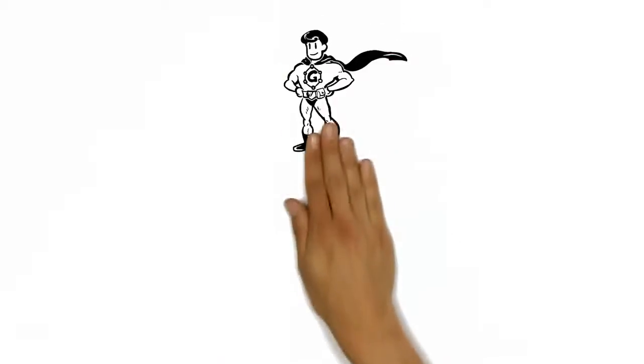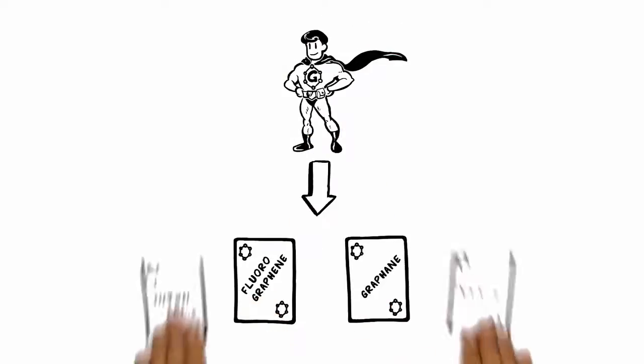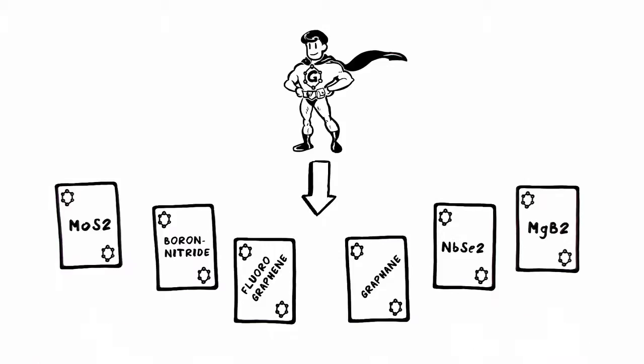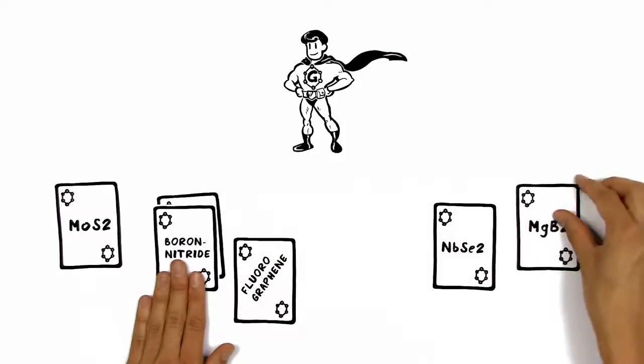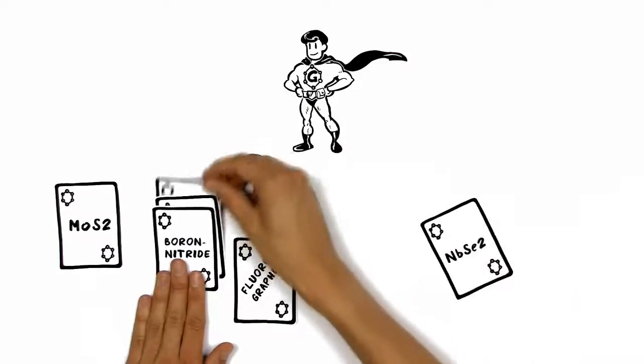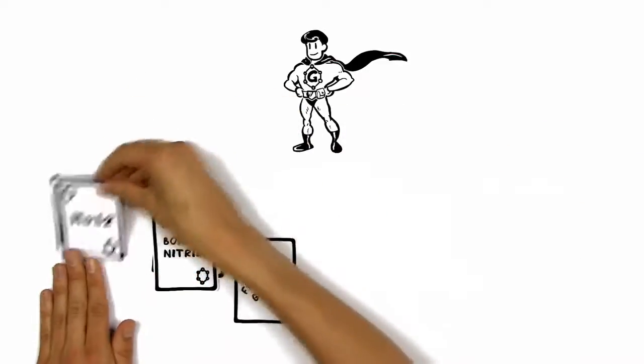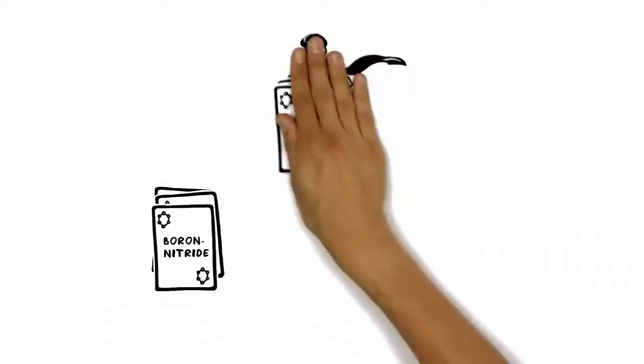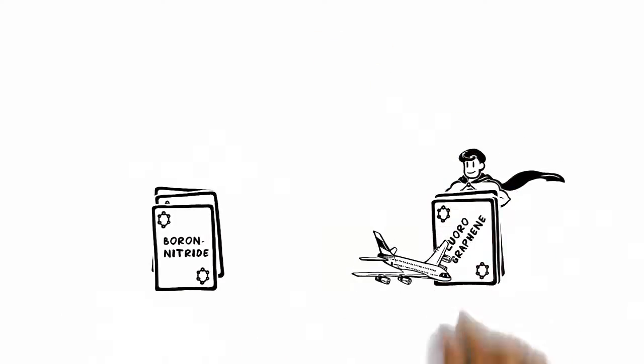And this unique super material gave birth to a new class of crystals that are also just one atom thin. And what's more fantastic is that these can be shuffled with each other to engineer new materials on demand to meet the special needs of different industries.